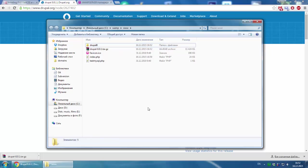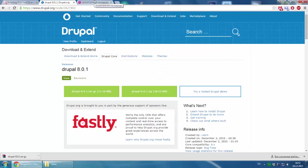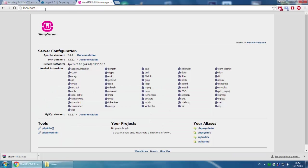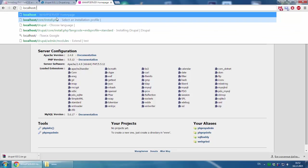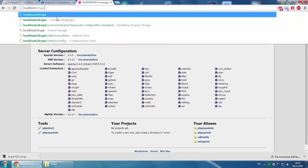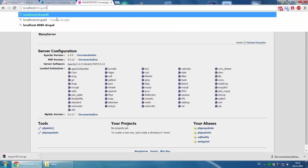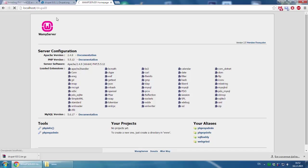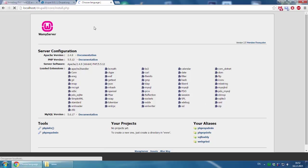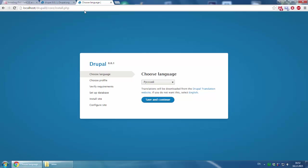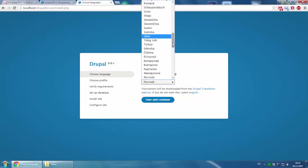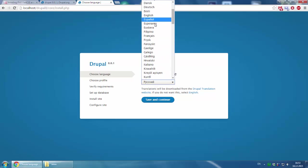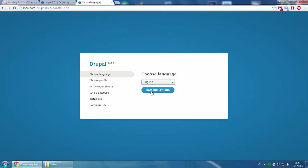The next step would be to visit Drupal installation on the localhost server. You type localhost/drupal8. Choose language. I'll choose English. Save and continue.